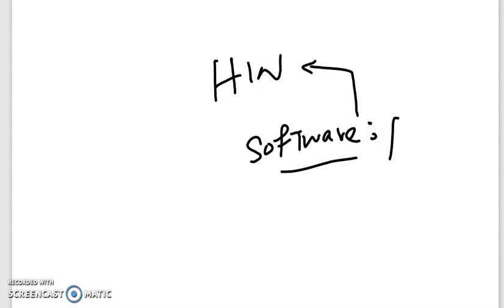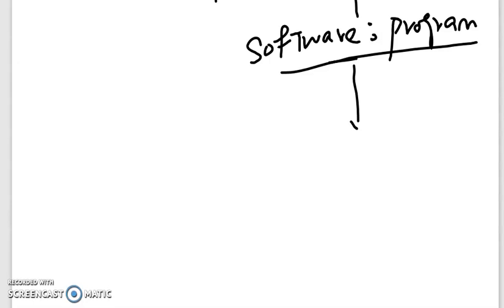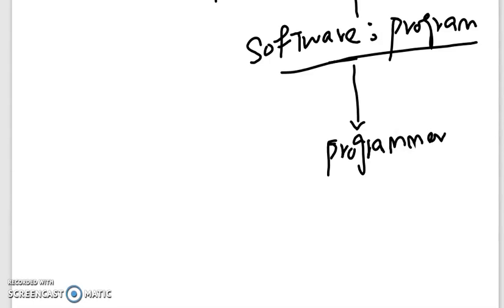The second name of software is Program. In a program or software, there are instructions that are executed on a hardware device. A person who develops software or a program is called a Programmer. The job of the programmer is to develop different software that can be executed on computers or mobile phones.